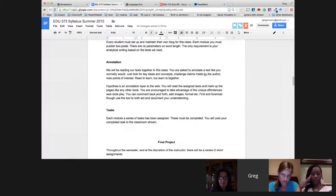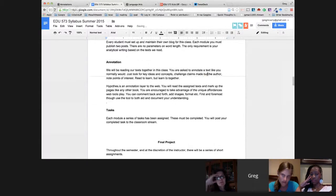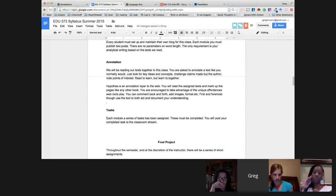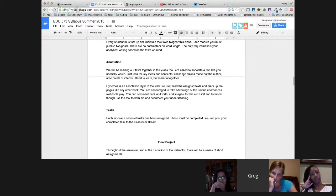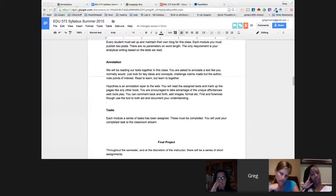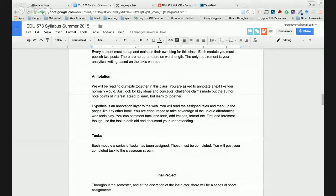For our text-based analysis, we're really going to use the annotation tools. We're using a service called Hypothesis, which is an annotation layer for the web. I'm going to skip over that now because I want to do a walkthrough of how that tool works. We tried it out last night — most of you have started annotating. The key is when you're annotating to add that tag, edu573, to it.